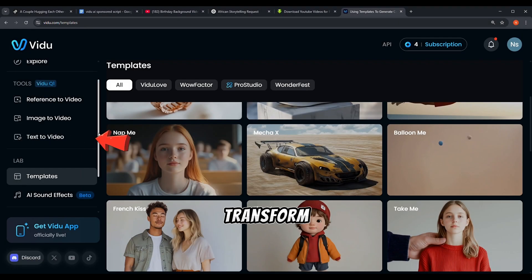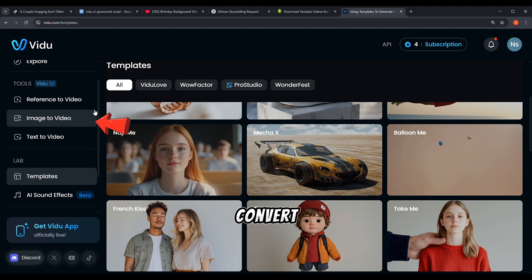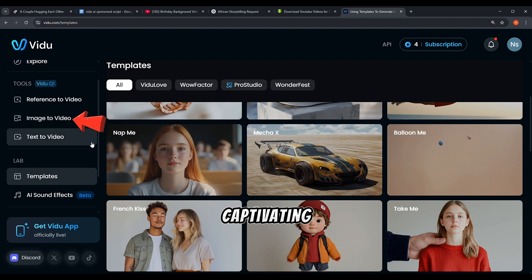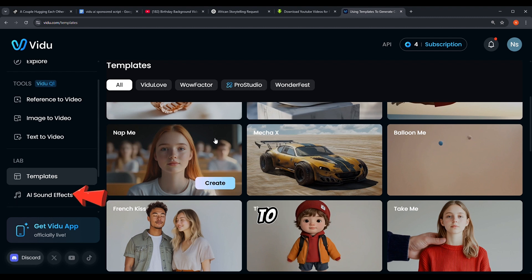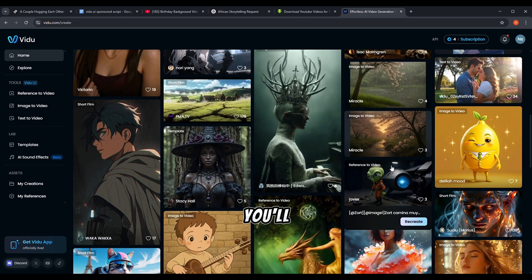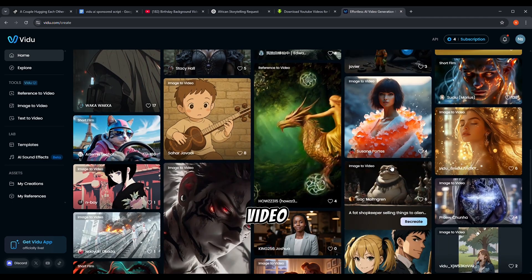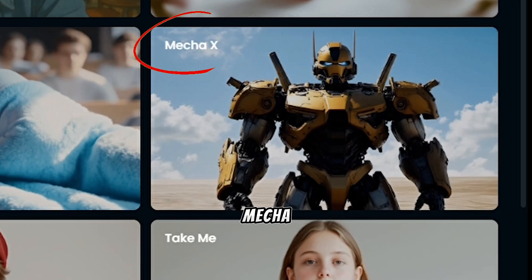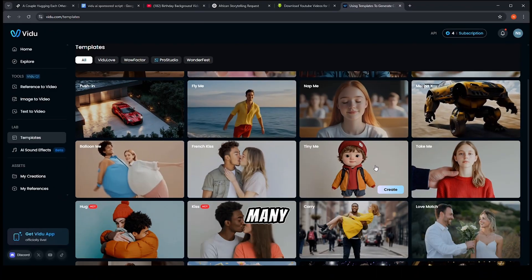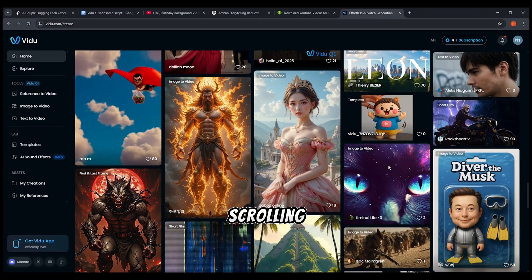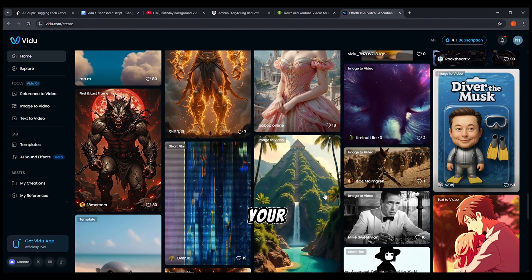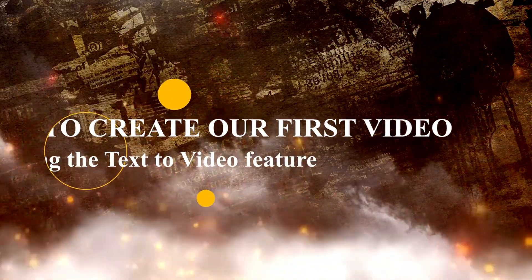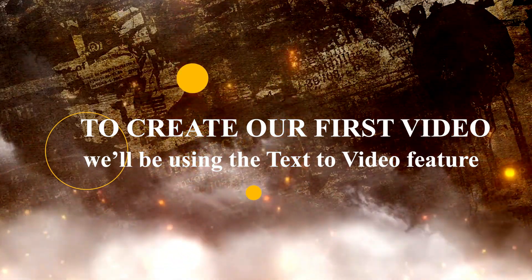You can transform text directly into videos, convert still images into captivating animations, and even generate custom AI sound effects to complement your creations. As you scroll down the homepage, you'll discover templates for different video styles — there's Animated, Mecha X, Craftworld, and so many more options to explore. Keep scrolling and you'll find recommendations, short films, and tutorials to inspire your creativity.